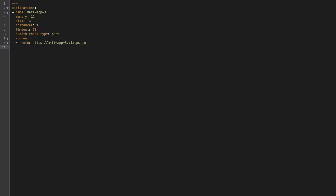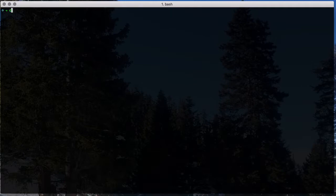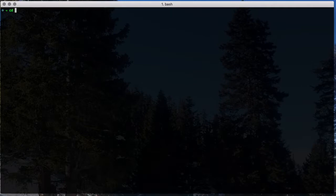Optionally, we can bind the service instance to our app via the app manifest. For this example, we're assuming the app manifest YAML already exists. To it, we'll add the service instance and push the manifest.